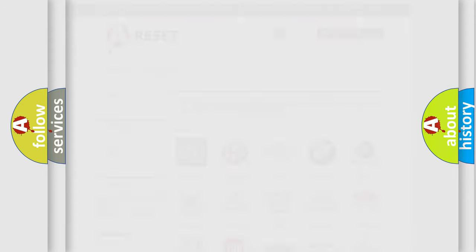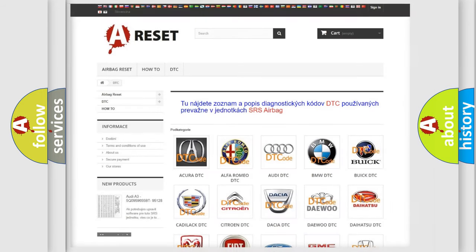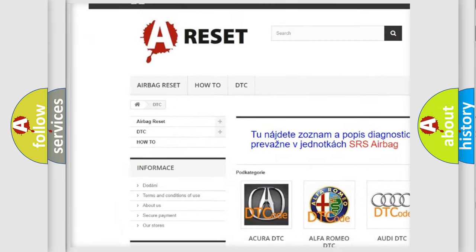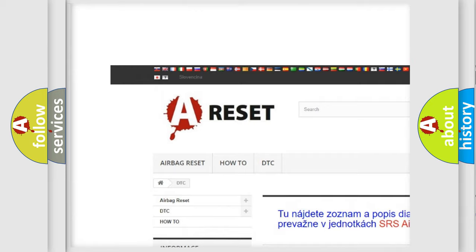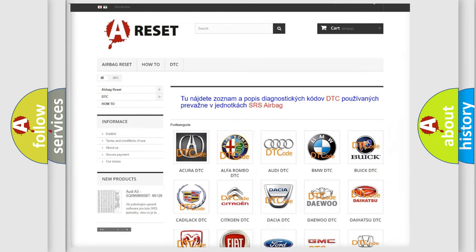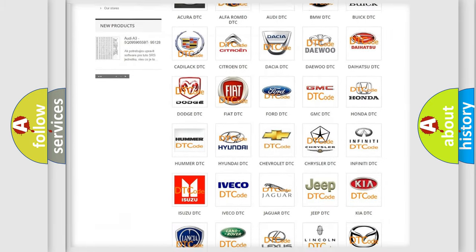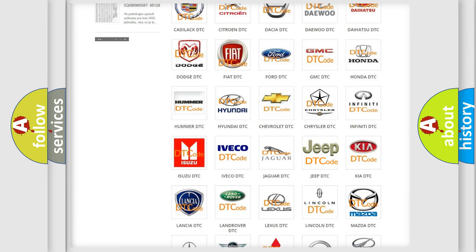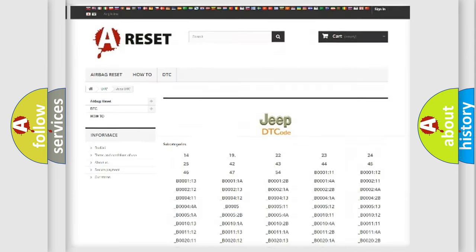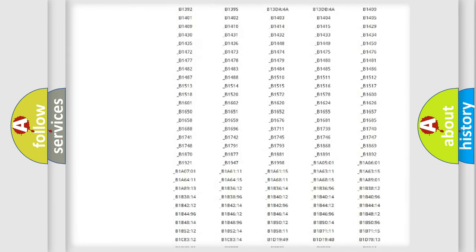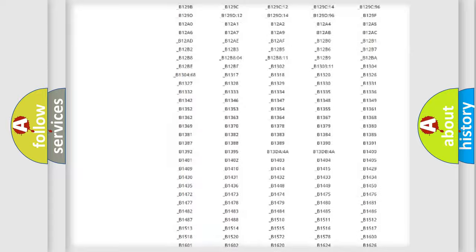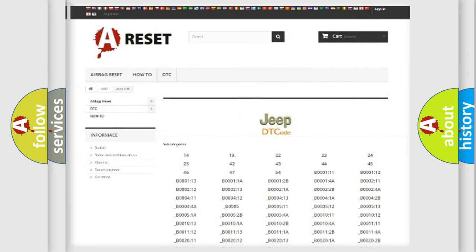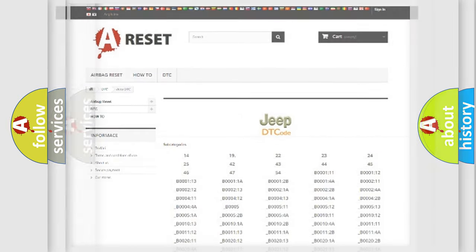Our website airbagreset.sk produces useful videos for you. You do not have to go through the OBD2 protocol anymore to know how to troubleshoot any car breakdown. You will find all the diagnostic codes that can be diagnosed in Jeep vehicles, and many other useful things.